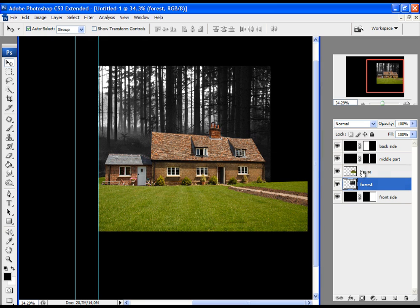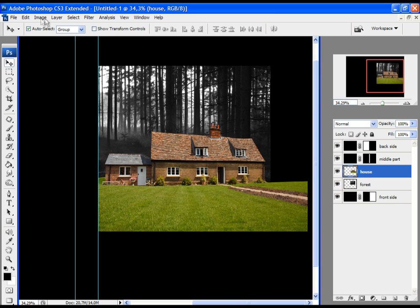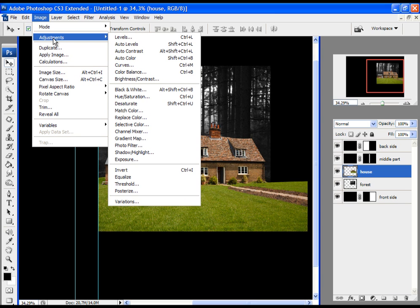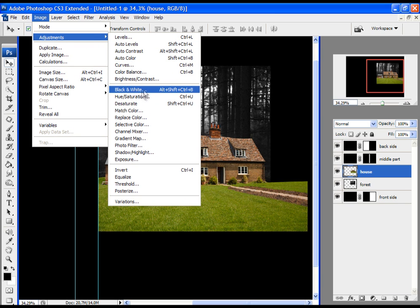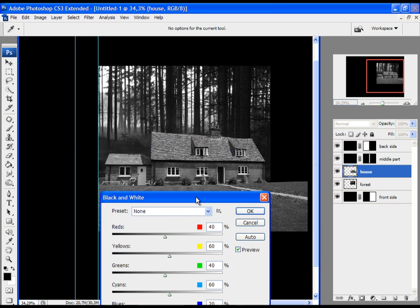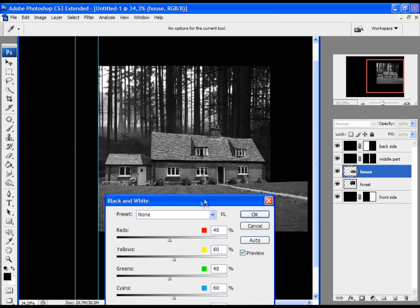Now select the house layer and make it also black and white. Click on Image, Adjustments, Black and White. When you are pleased with the effect, click OK.